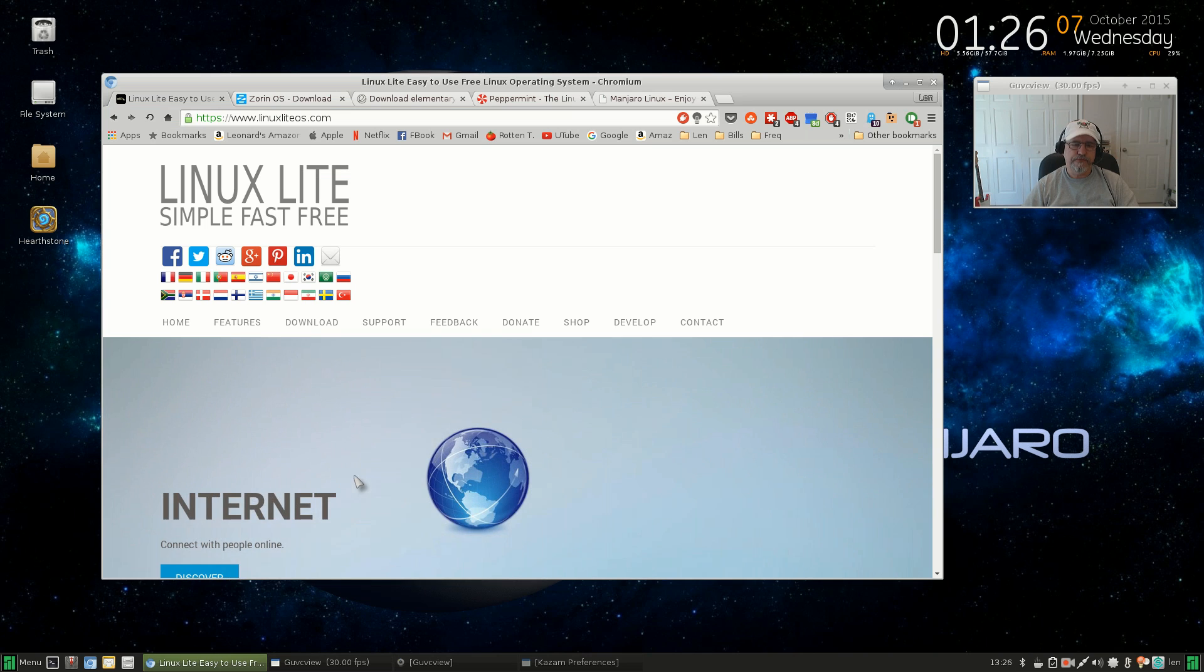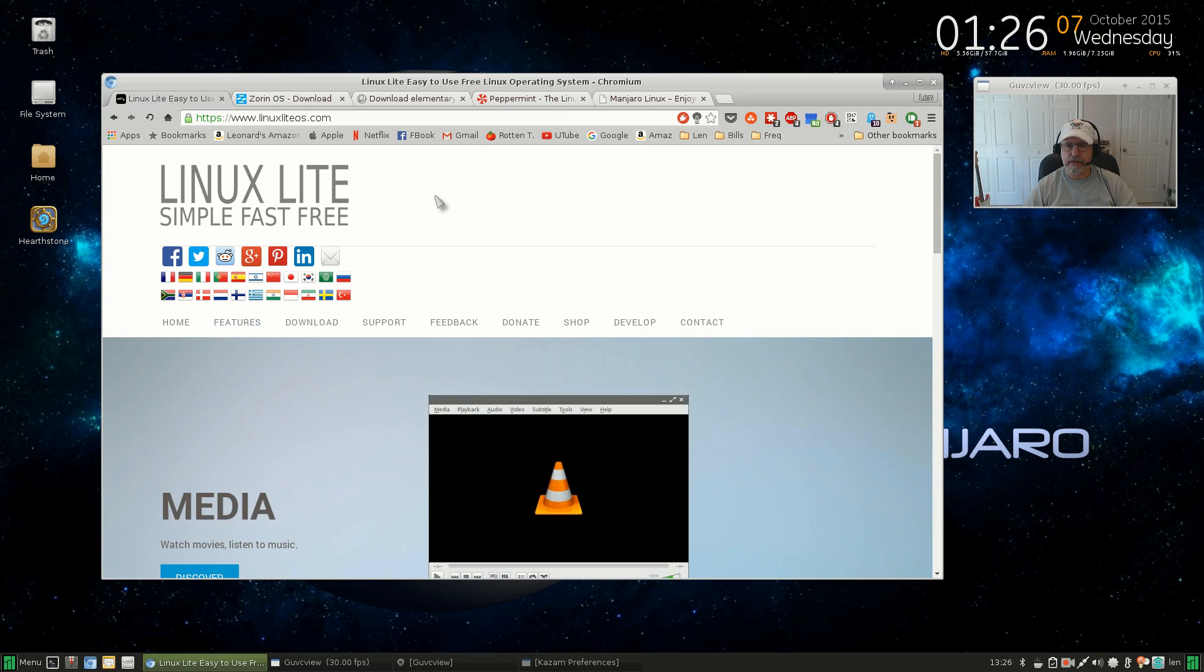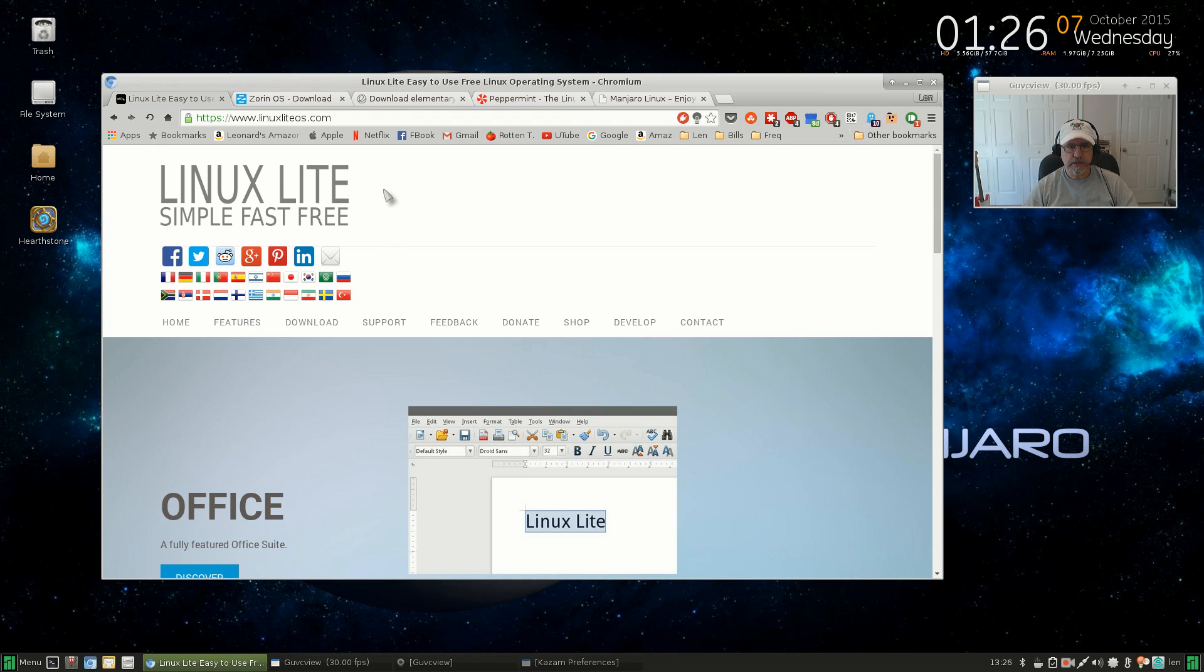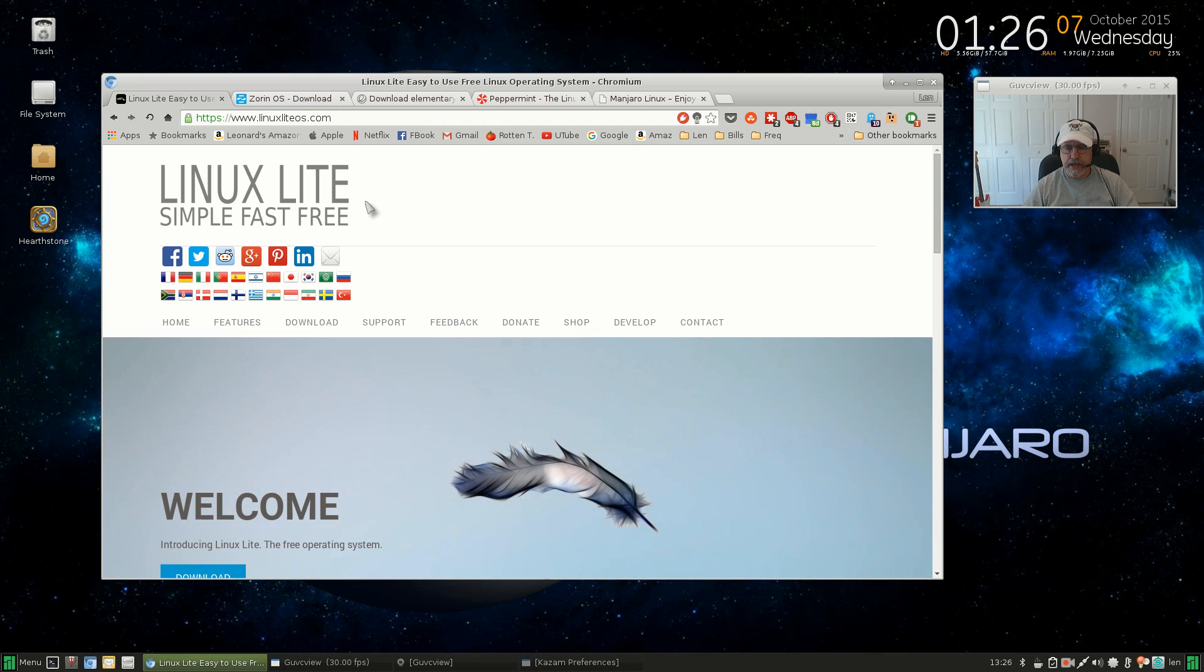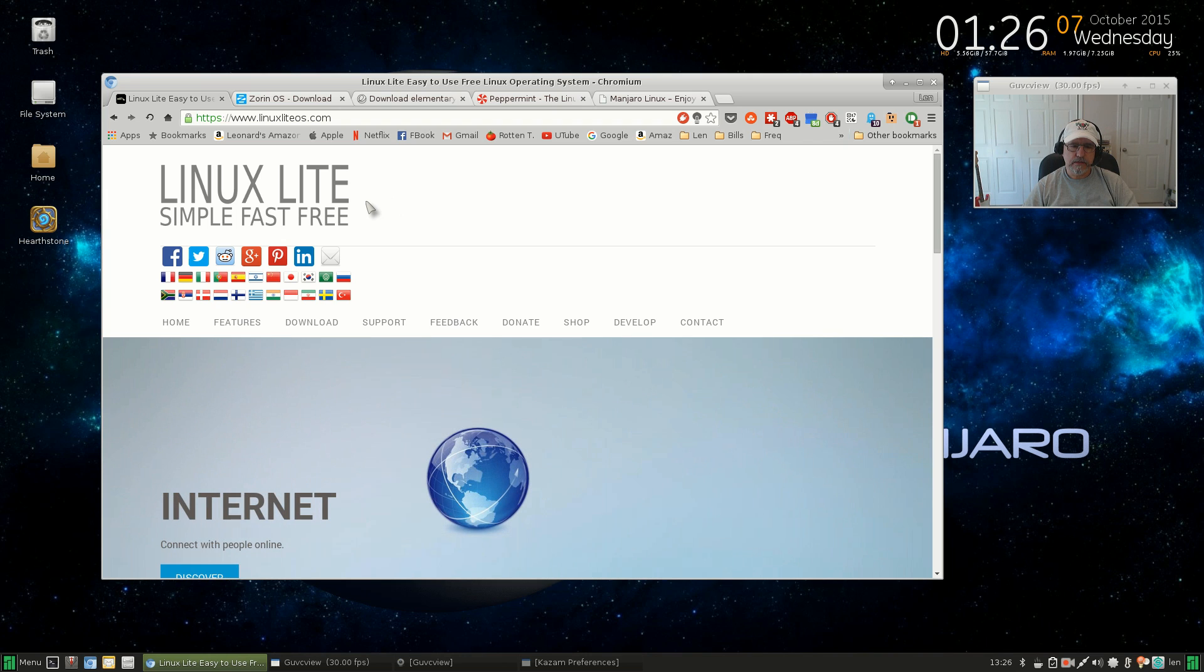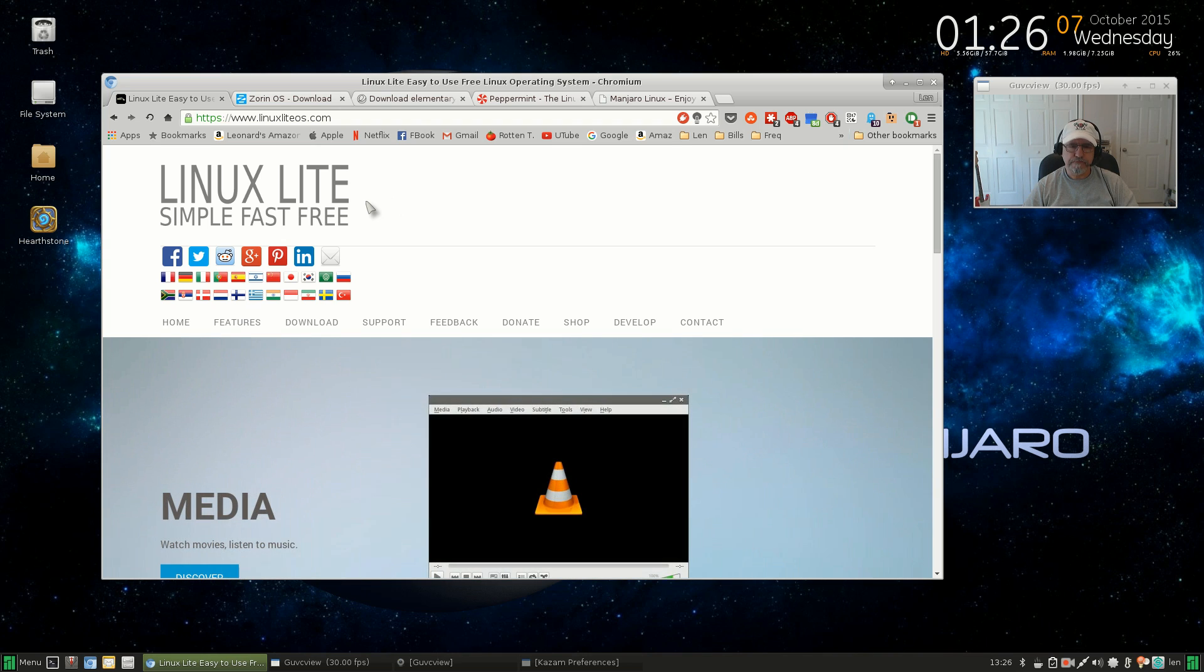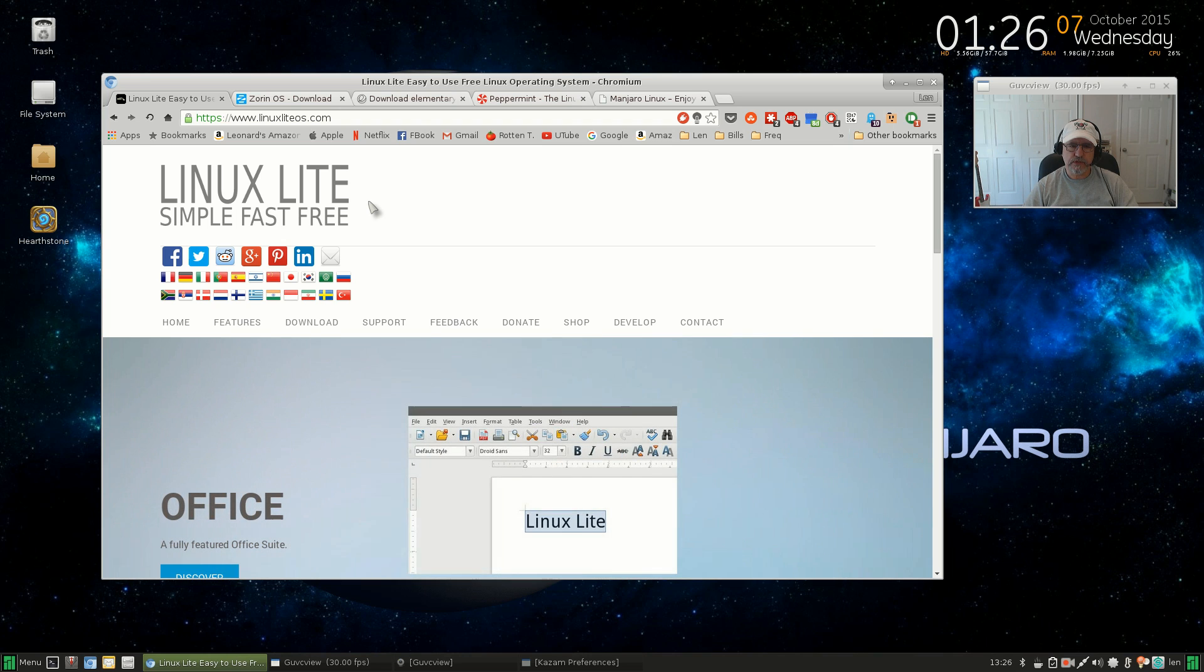The first one I would recommend is Linux Lite. Linux Lite is easy to install. Currently it's legacy only, so that should not be a hindrance because it can install on any machine. It would be one of my top five because of ease of install, familiar look, XFCE desktop, and great support community.